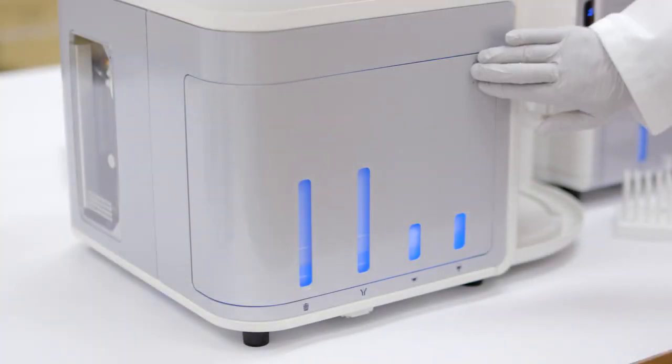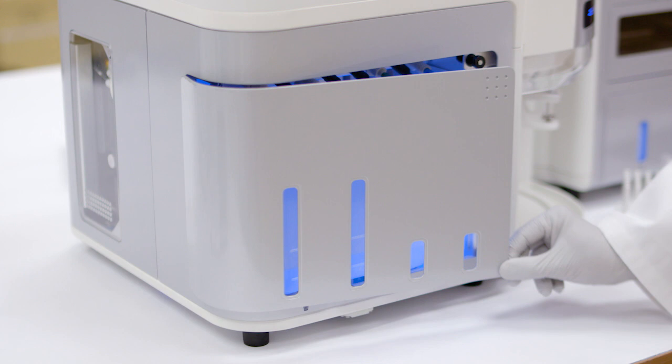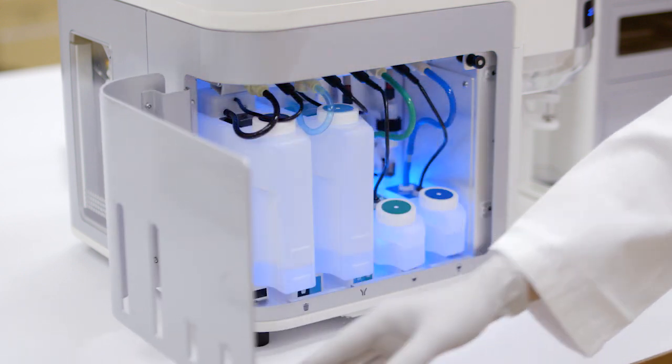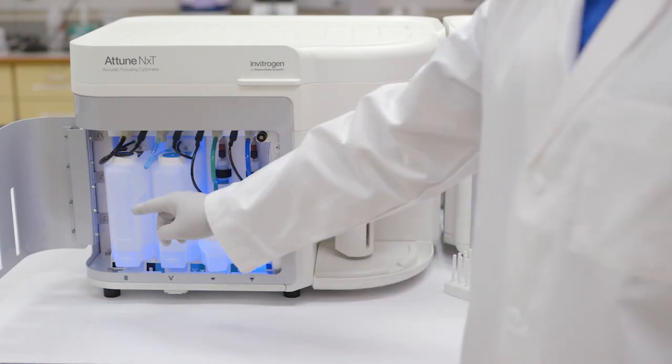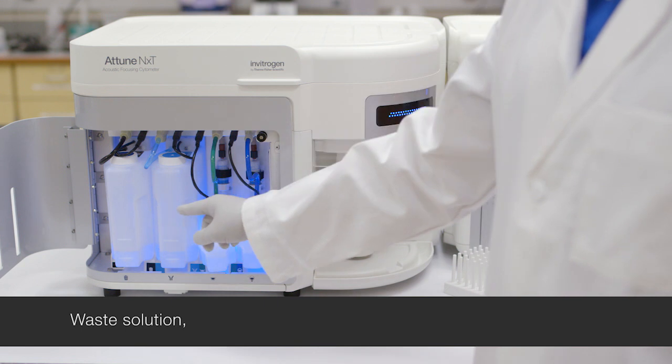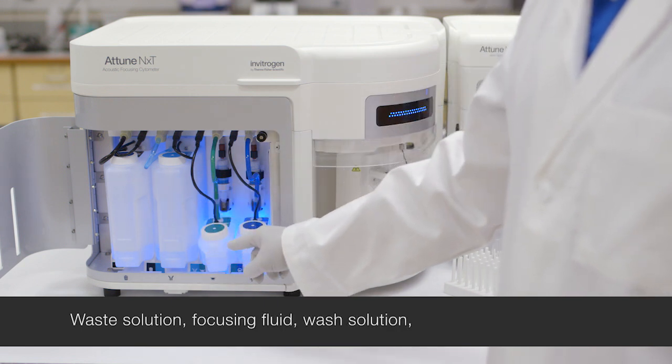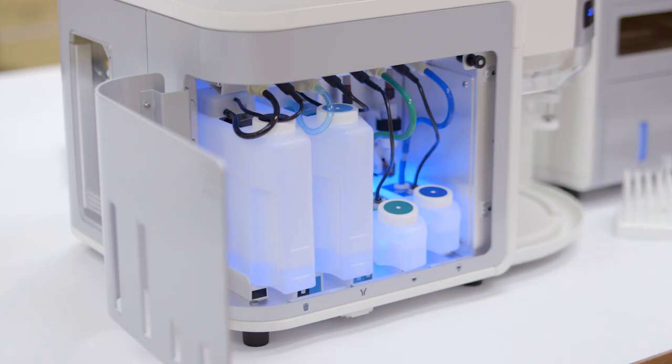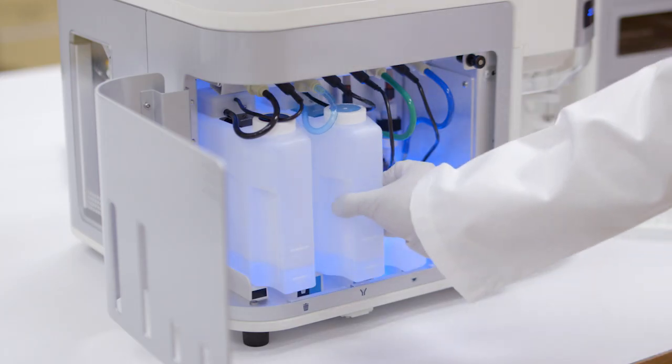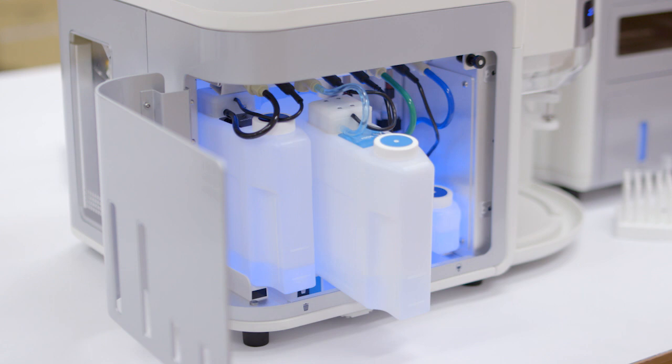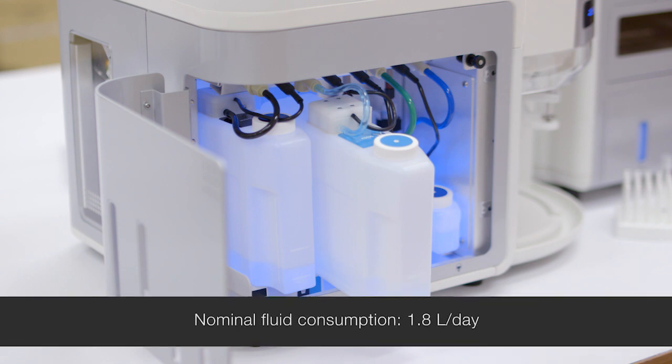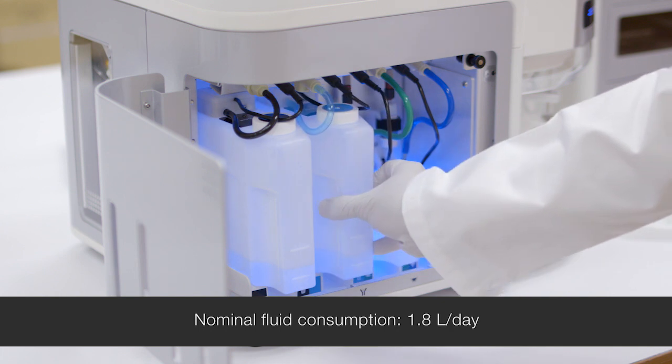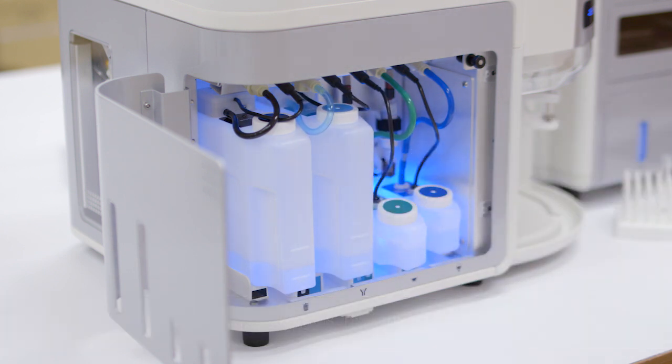This is the onboard fluidics compartment for the Attune NXT flow cytometer. The four bottles here include the waste solution, the focusing fluid, the wash solution, and the shutdown solution. It is important to note that the focusing fluid is a 1.8 liter bottle. If you were to run samples for the better part of an 8 hour day, you would utilize only one tank, depending on volume and speed of sample analyzed.